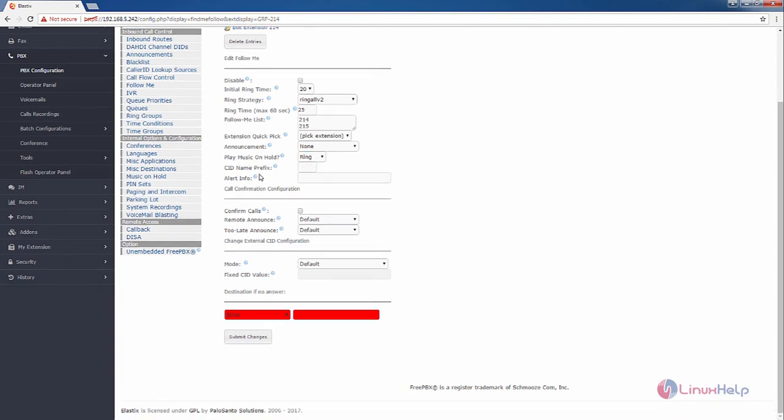And leave the CID name prefix. This is the option in follow me. And if you want to add any alert information to this follow me, you can add here.